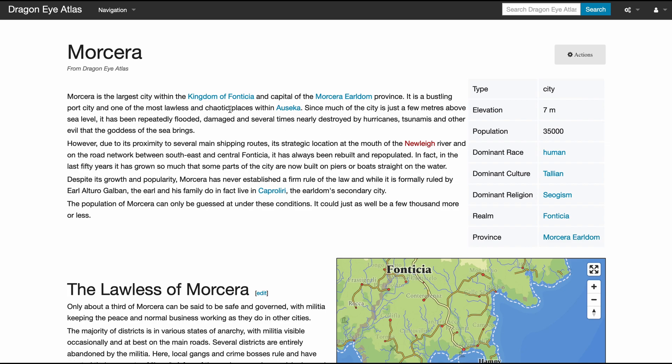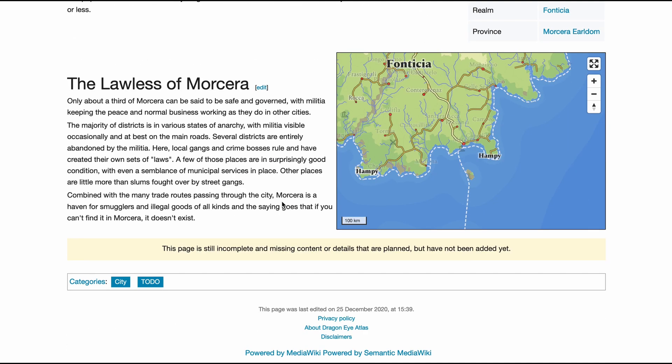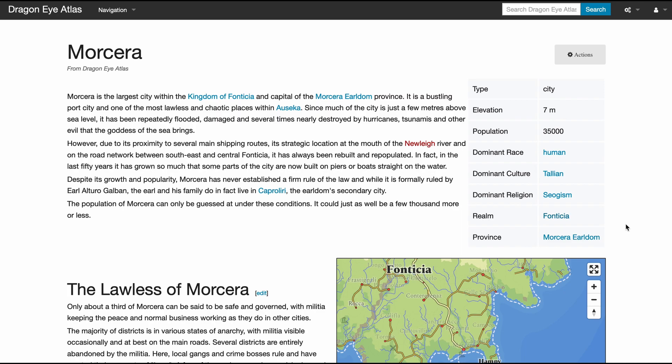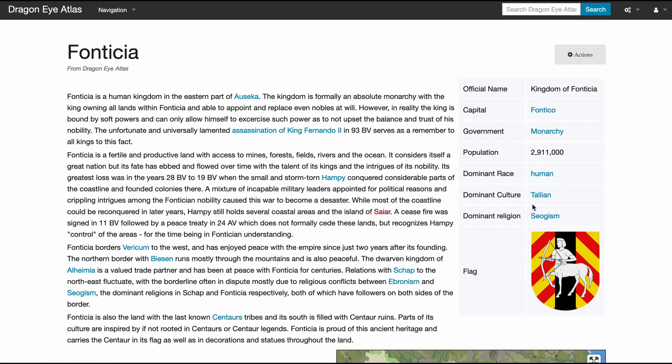So you or your players can wander around to discover the entire game world. If we go one level up to the realm that this city is a part of, we get a similar page with another fact box.